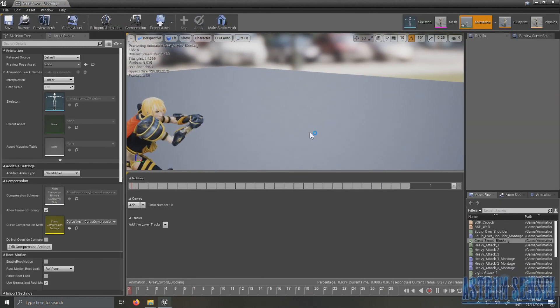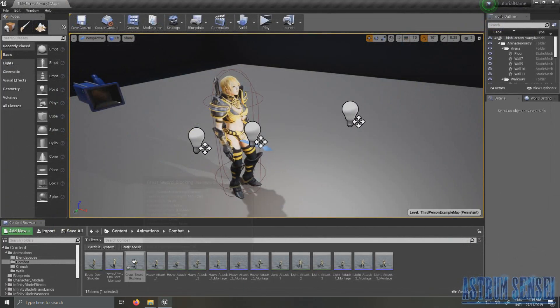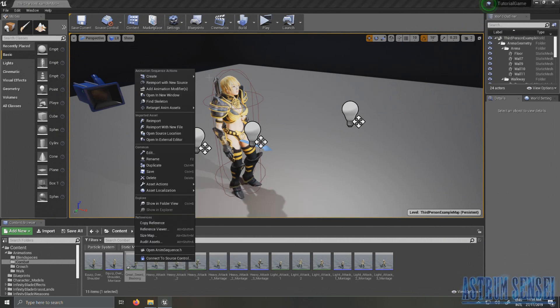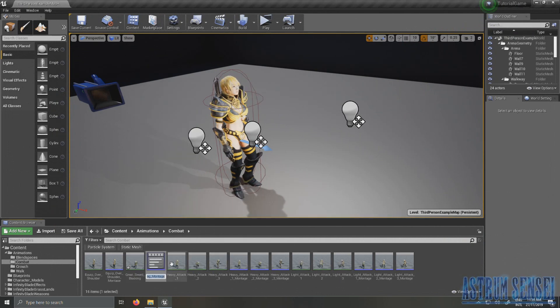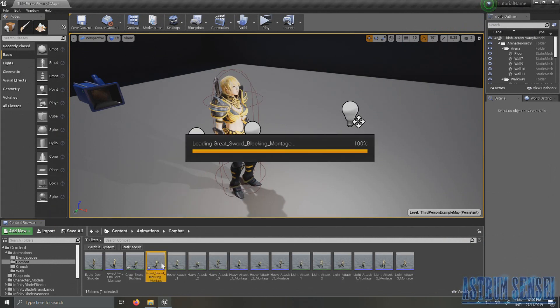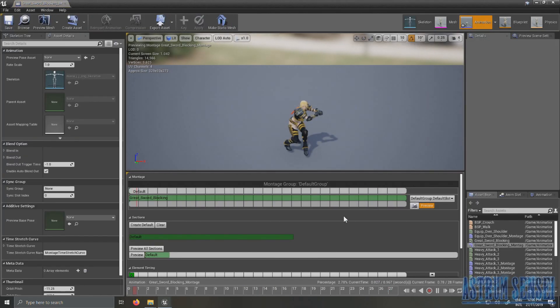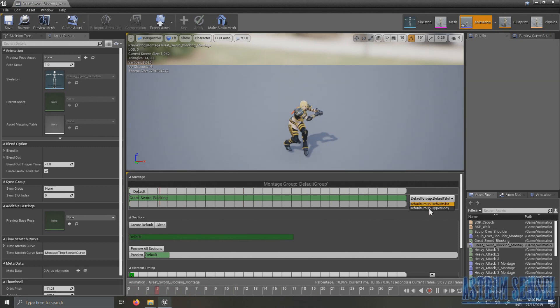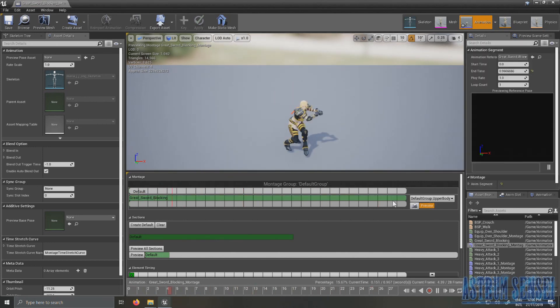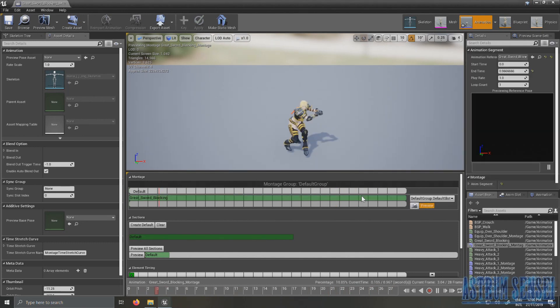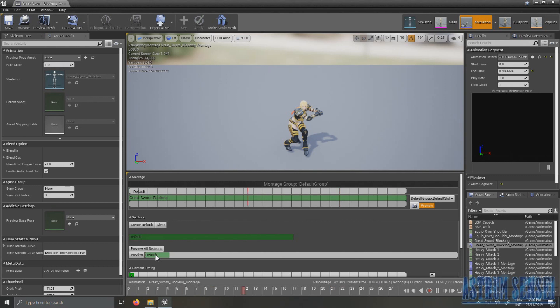So I'm just going to create an anim montage. Inside the anim montage we want to change the slot to upper body. I don't know, let's just make it default slot for now. Now we can approach this in two ways, which is you can't move while blocking or you can move while blocking.